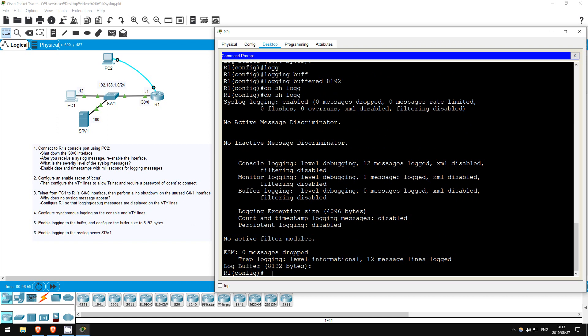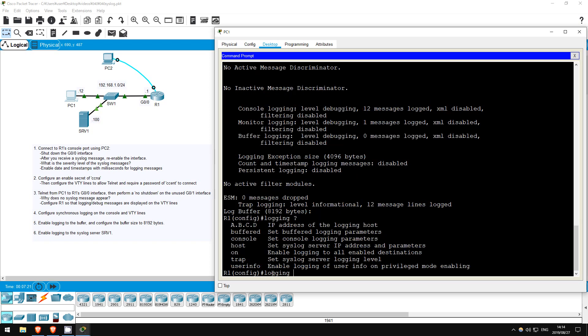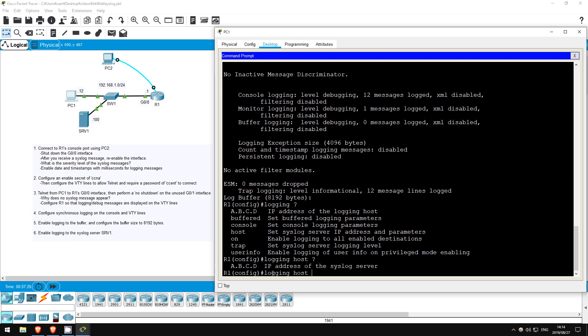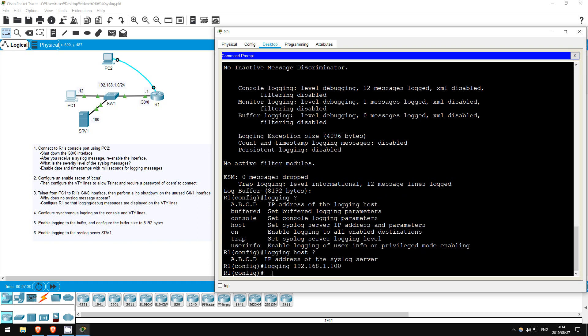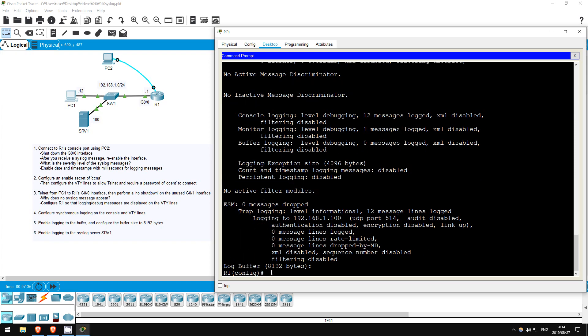Finally, let's configure R1 to send syslog messages to our server, server1. This is a really good idea, as the logging messages in the buffer disappear if you shut down the device. And you also don't want to take up a bunch of RAM space with logging messages, so an external syslog server is valuable. To configure this, we can either enter logging, followed by the IP address of the server, or logging host, followed by the IP. 192.168.1.100. There we go. Do show logging. There it is, logging to 192.168.1.100.